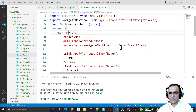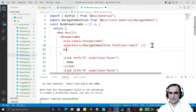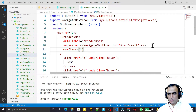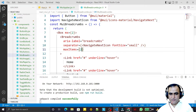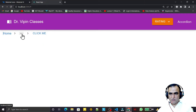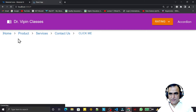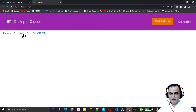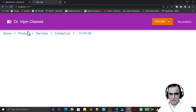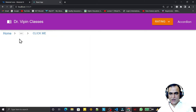There is also a maxItems property to control how many items display at once. I set it to 2, so only two items show — one before and one after an ellipsis. Clicking the ellipsis expands and shows all the links.